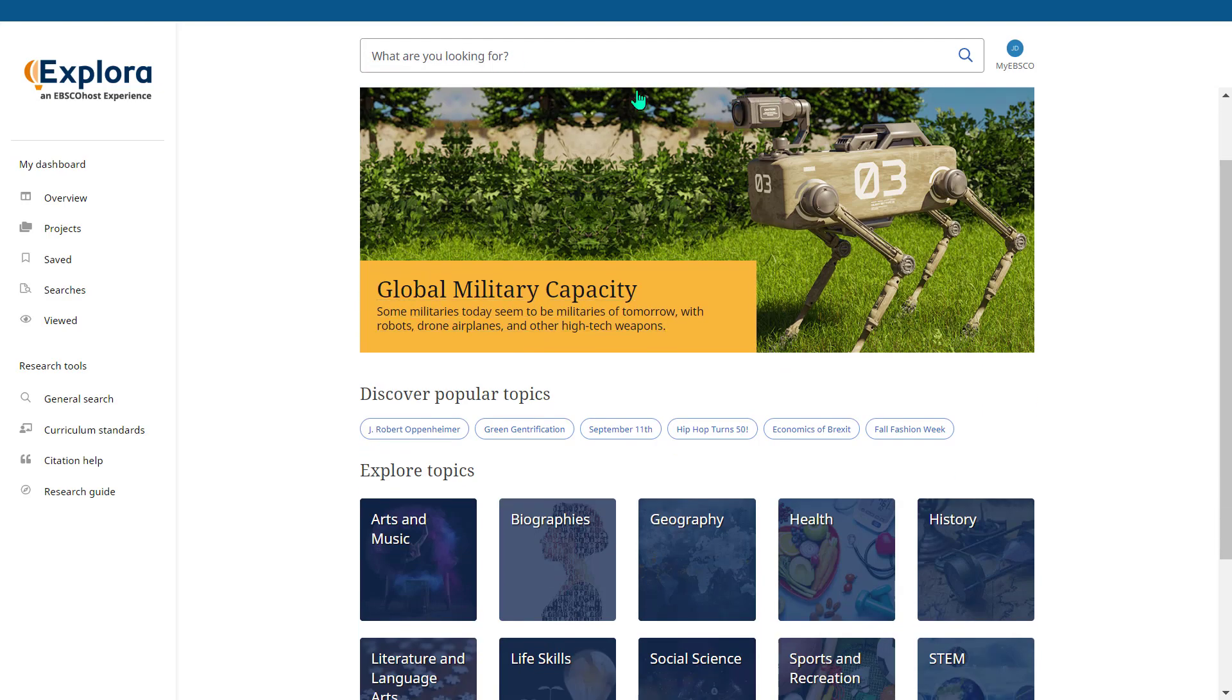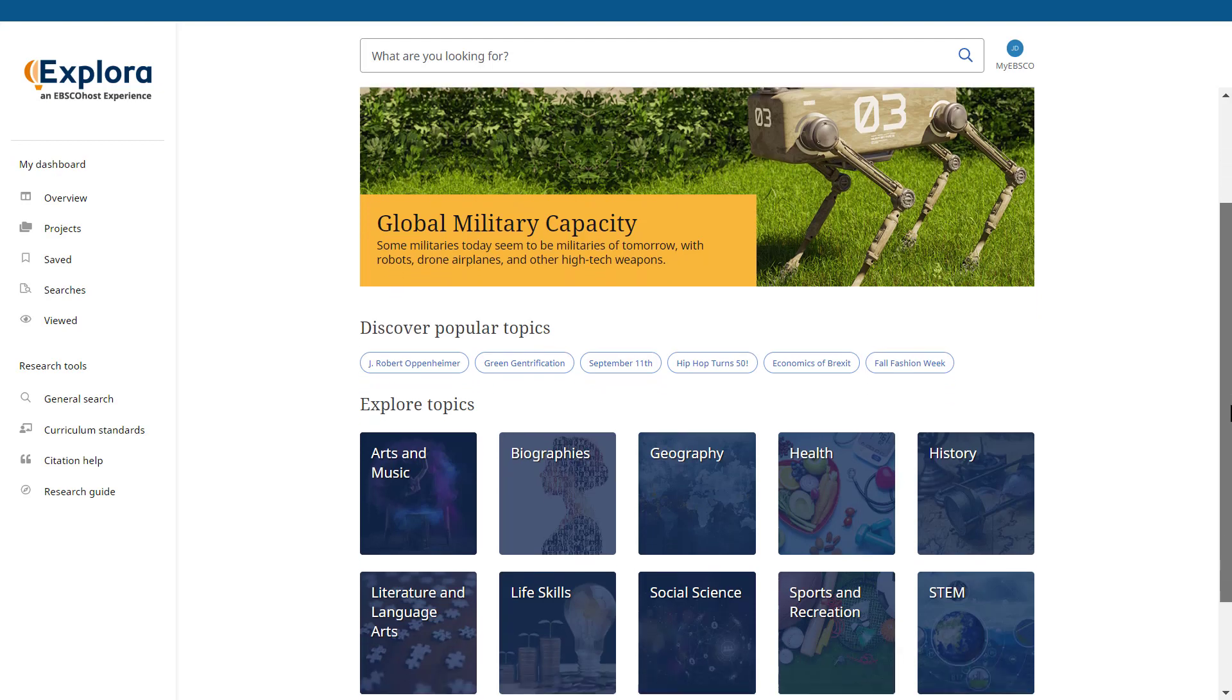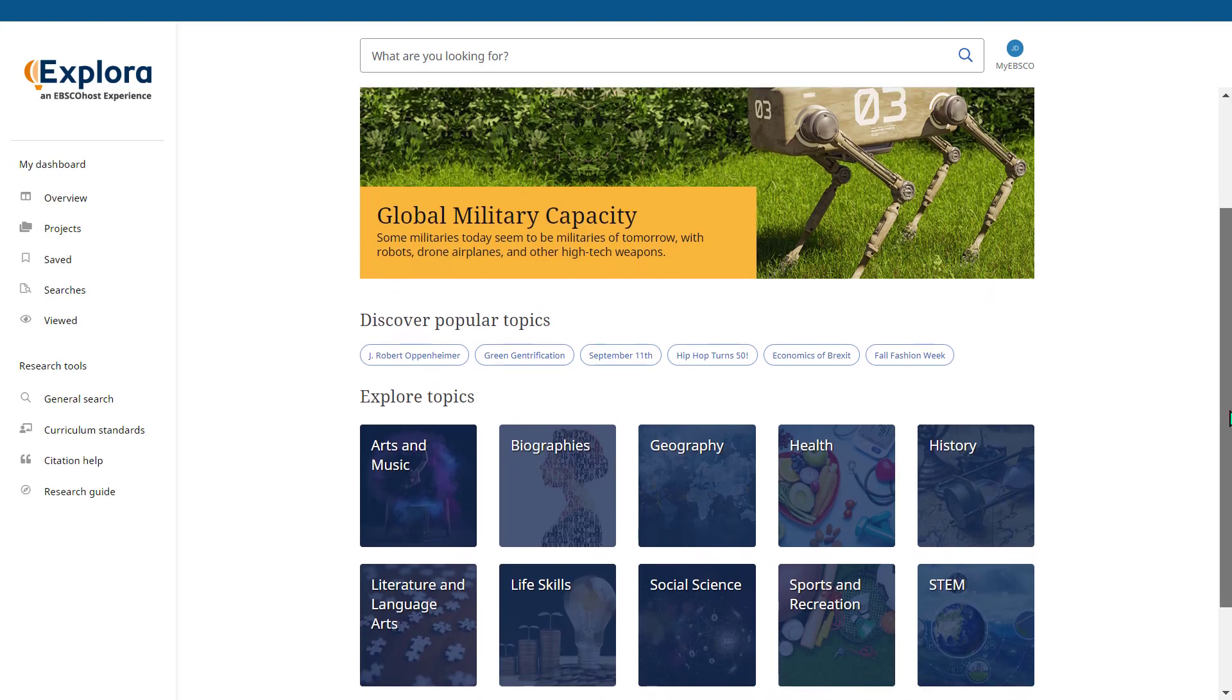Below that we have a featured image as well as some popular topics which get rotated on a regular basis, and then below that we have some topics that we can explore.